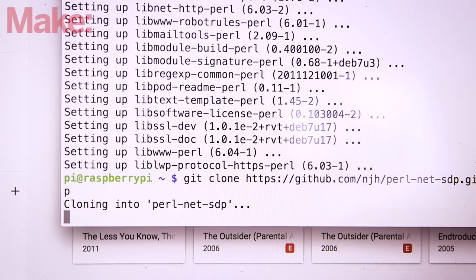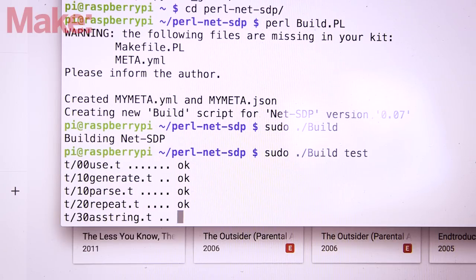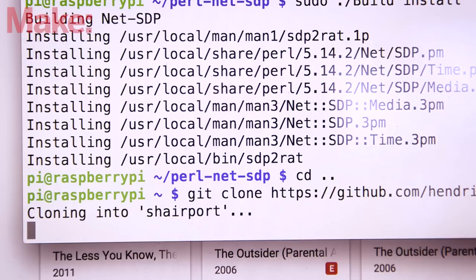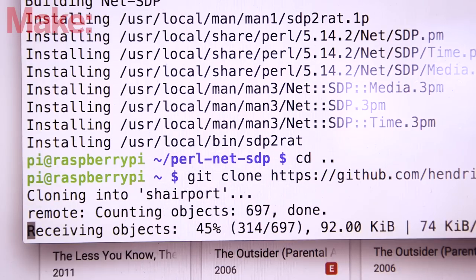Clone the repository, and then compile the build. Once compiled, we're finally ready to set up SharePort.